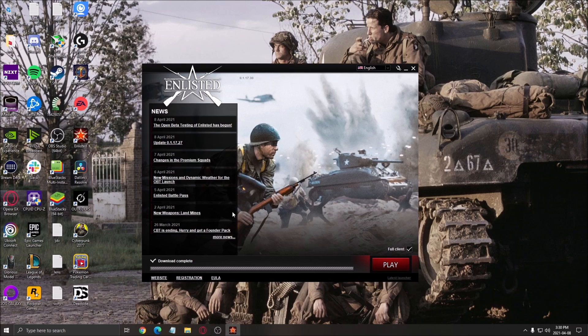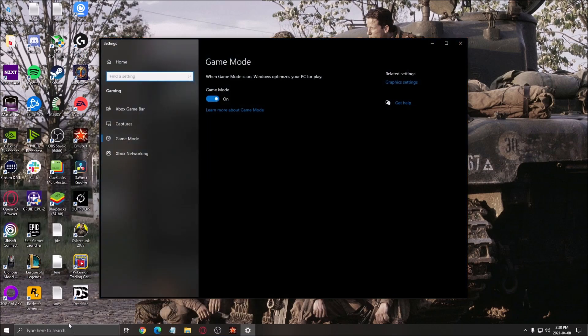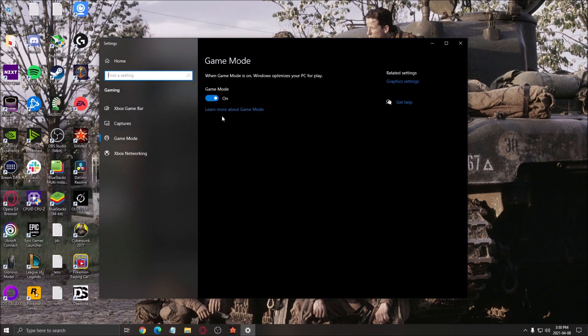We'll start with Windows. The first thing that I recommend is game mode. Write game mode in your search bar and make sure that game mode is on. I saw an improvement with game mode on this game, like a 3% boost in my FPS.